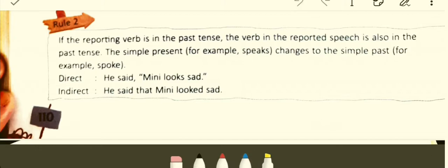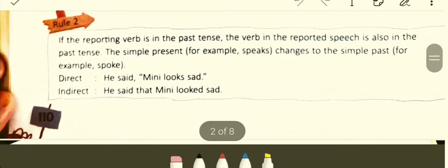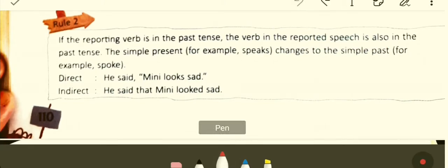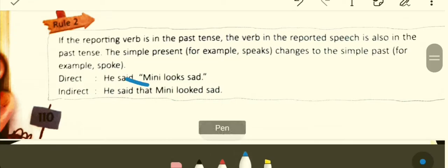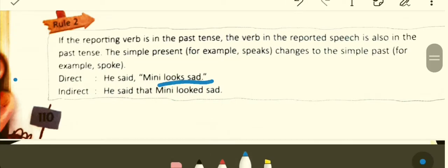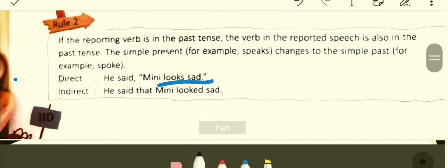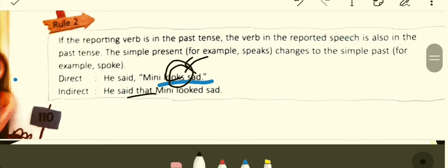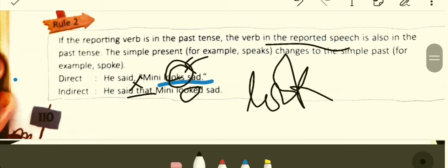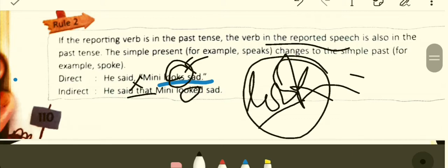Direct: He said, 'Mary looks sad.' The reporting verb 'said' is in past tense. Therefore, the verb in the reported speech changes. Indirect: He said that Mary looked sad. The verb 'looks' — present tense — changes to 'looked' — past tense — in the indirect speech. If you digest these rules well, you are good enough to handle any grammar conversion.